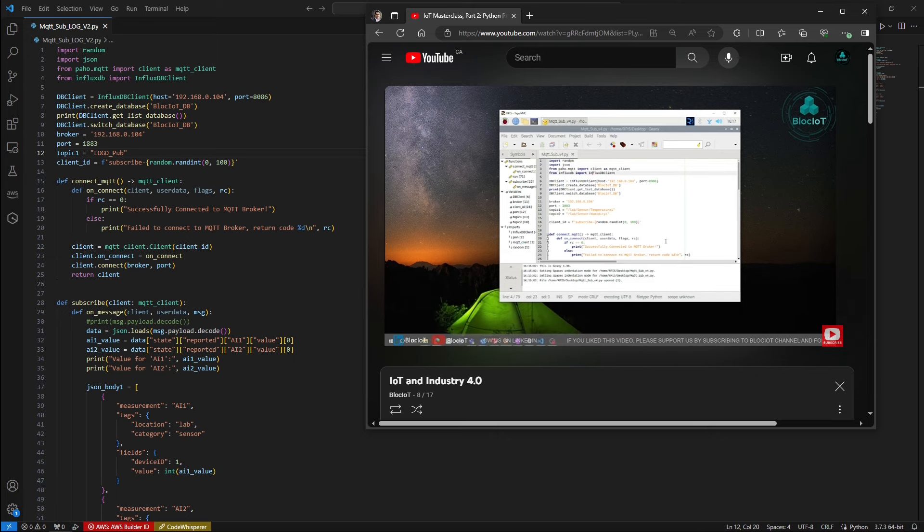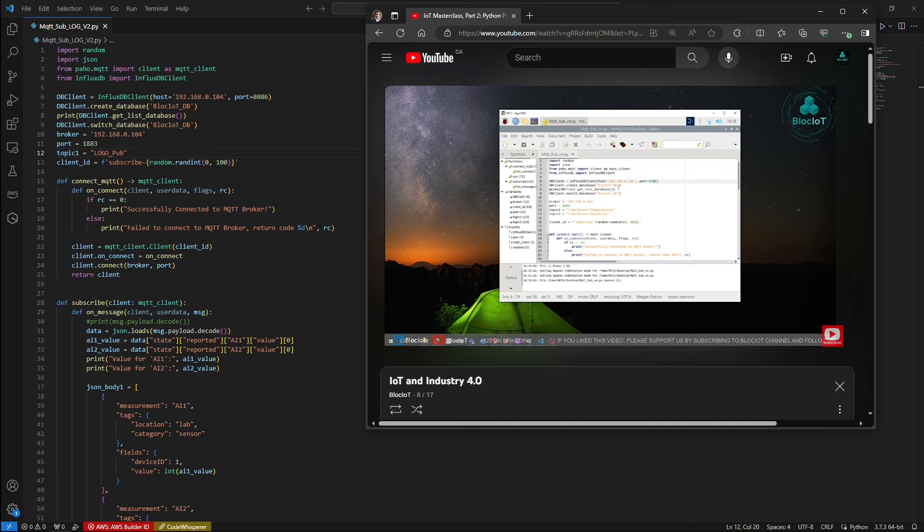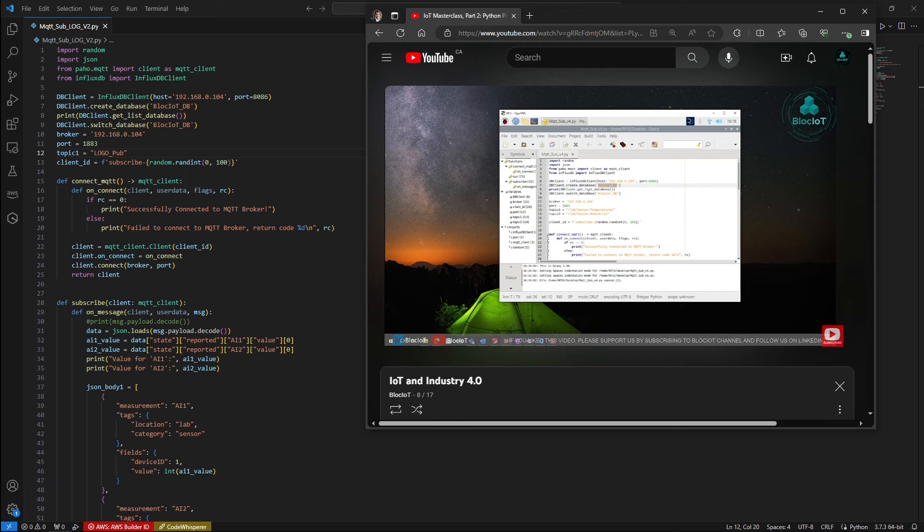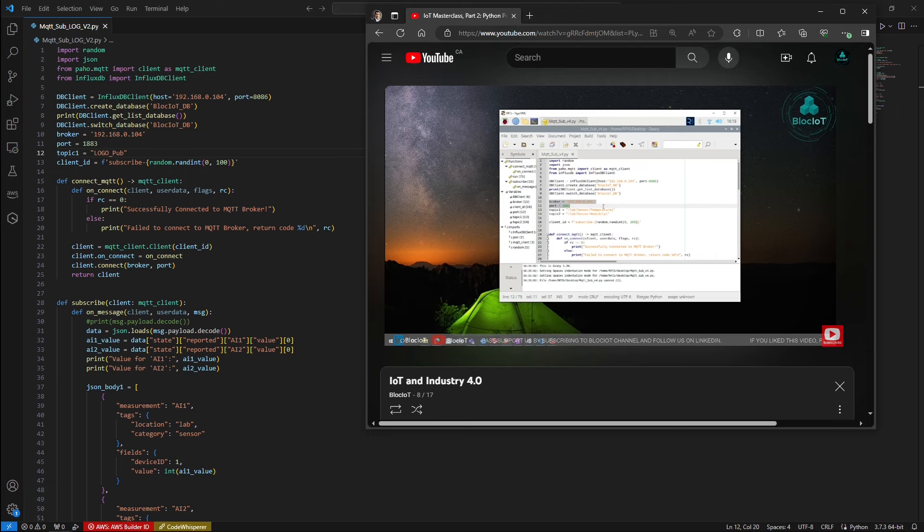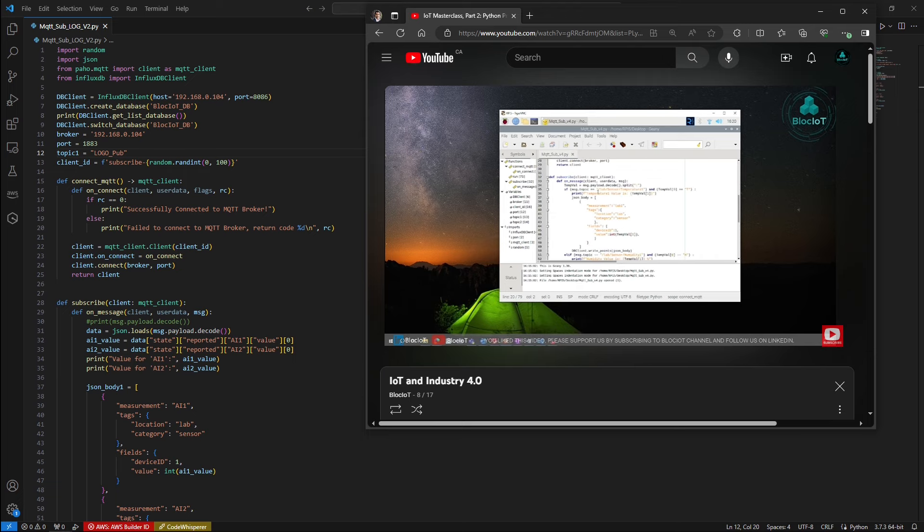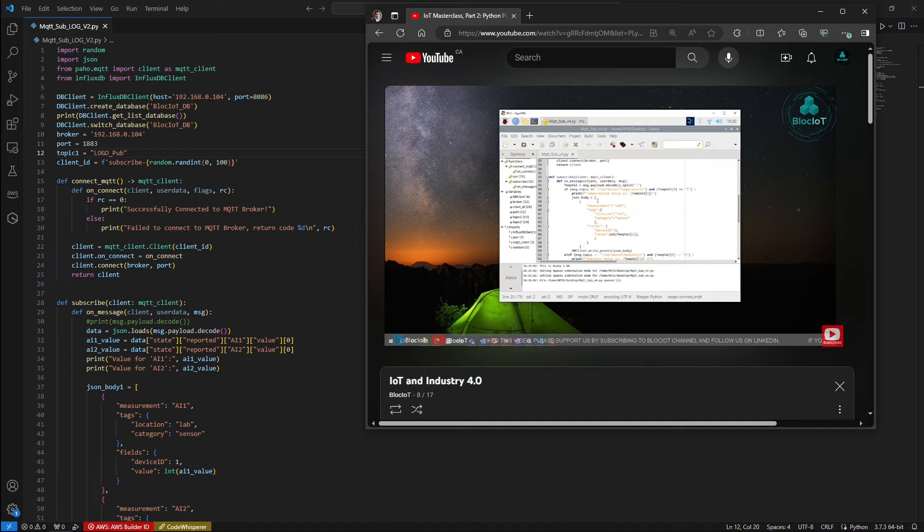And as we saw in another video, we used the same code to store our data into the InfluxDB database and we visualized the time series data on a graph on a dashboard. But just as a recap, I'll walk you through the main building blocks of this code.